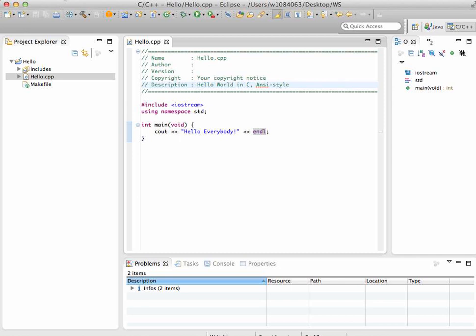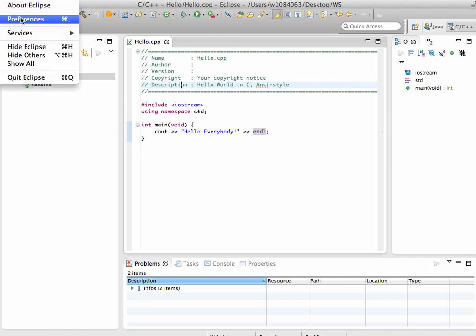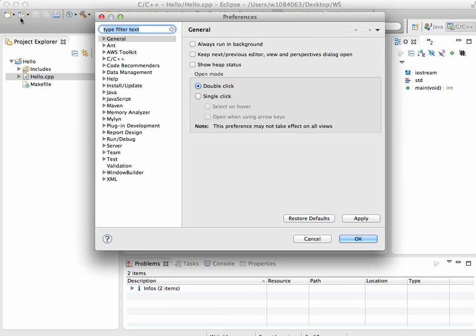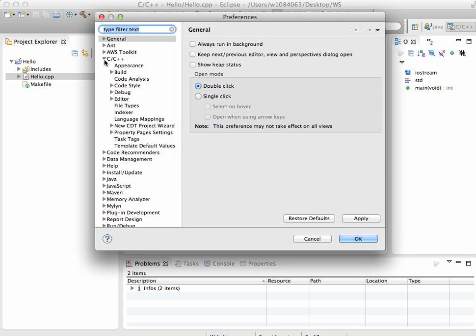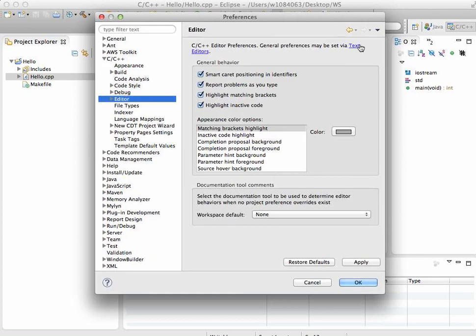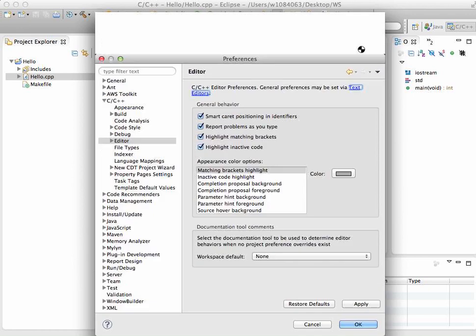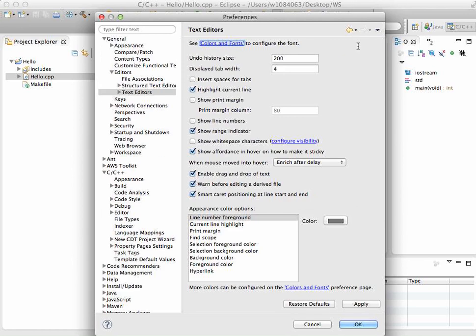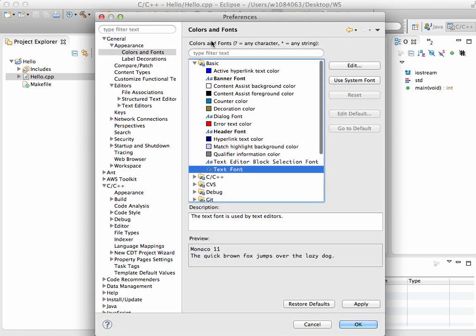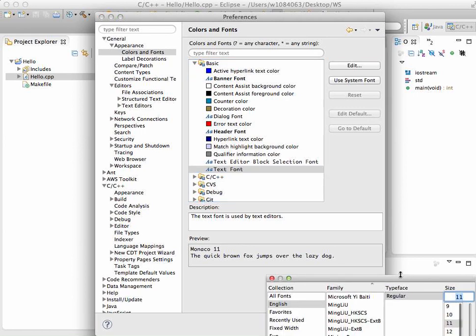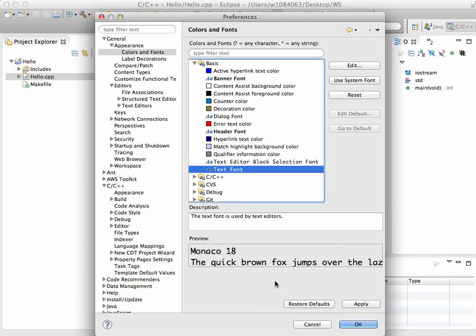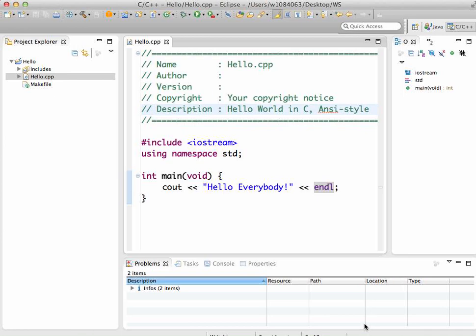I'm going to try to make this bigger. Go to Eclipse preferences, C++ editor, text editors, colors and fonts, text font. You can edit that. I'm gonna make it 18, apply, and OK.